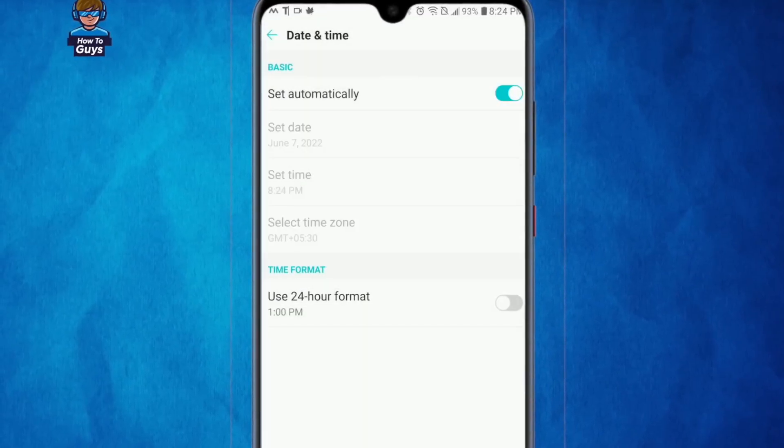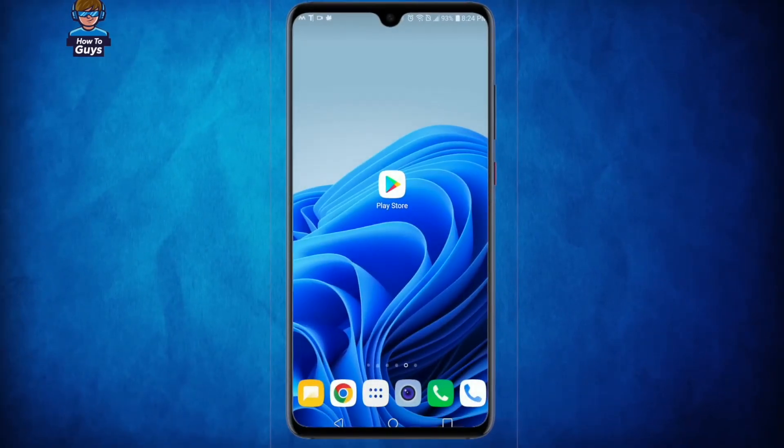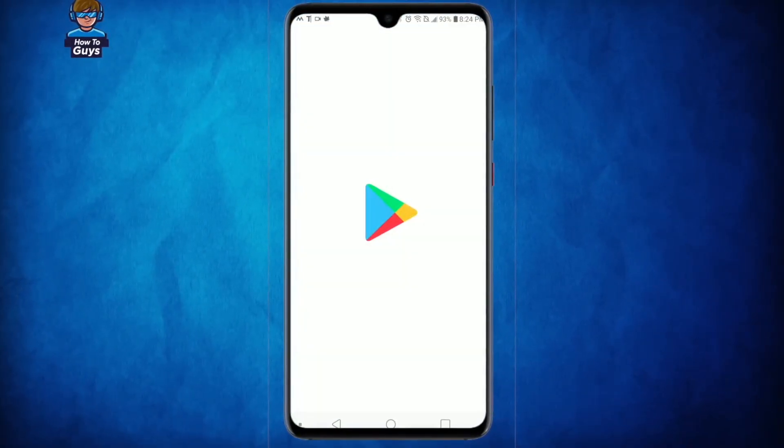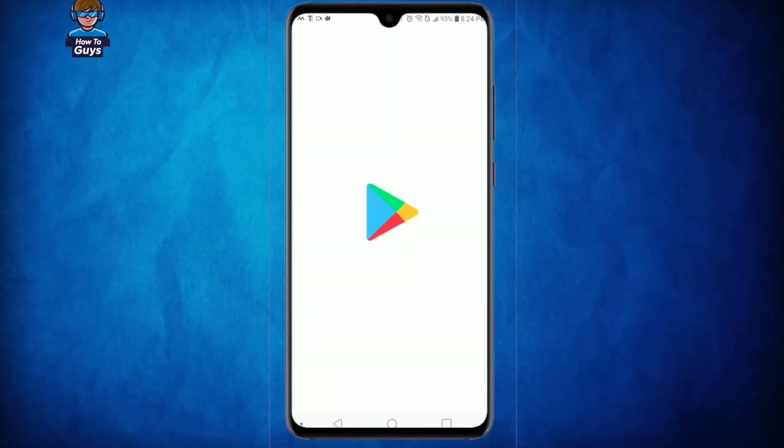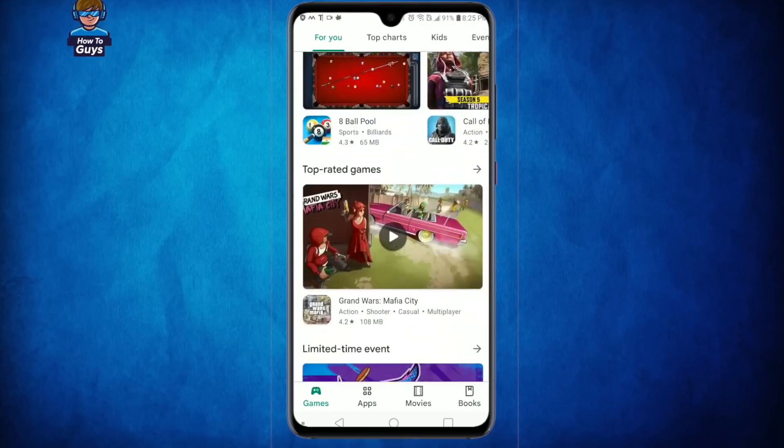Now this time let me try to open up my Google Play Store. For the first time it may take a couple of minutes, but you can see now my Google Play Store is working perfectly fine.